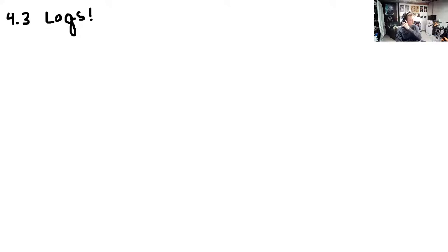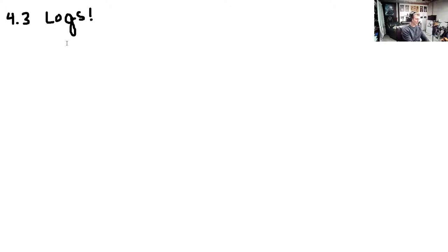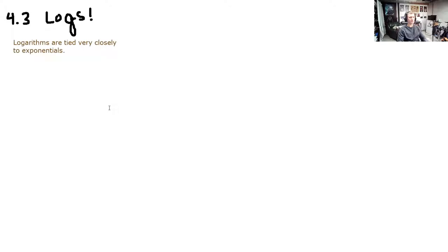Today you'll learn all about logarithms and their relationship with exponentials. Logarithms are tied very closely to exponentials — that's a big statement, and you're going to learn all about that today.